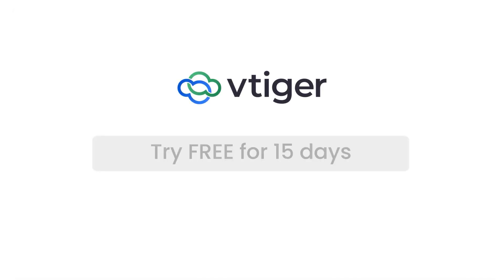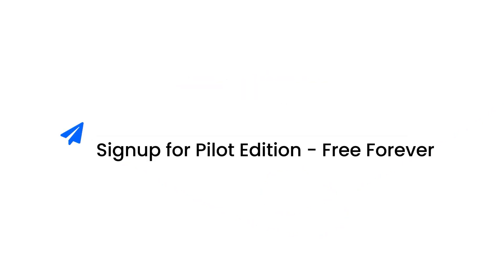Thanks for watching this video. Take a 15 day trial to see all of vTiger v9 features in action or sign up for our forever free pilot edition to get started on your CRM journey.